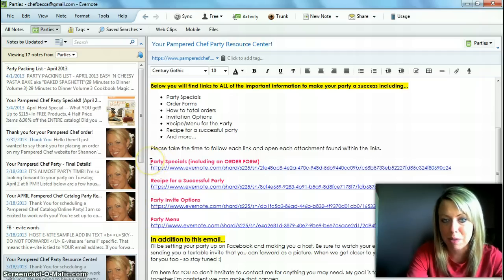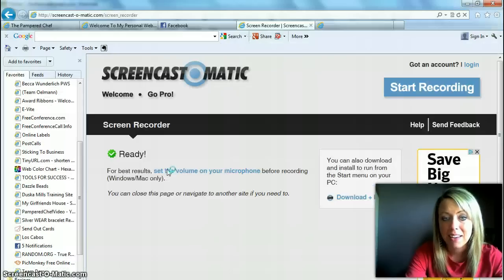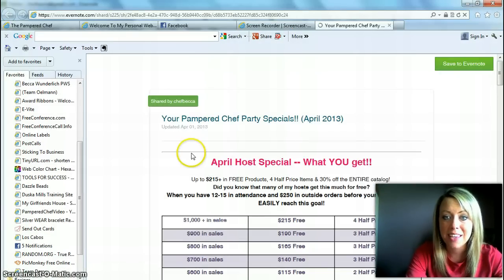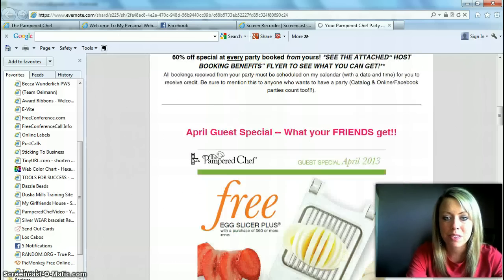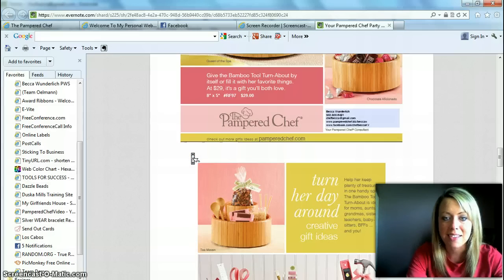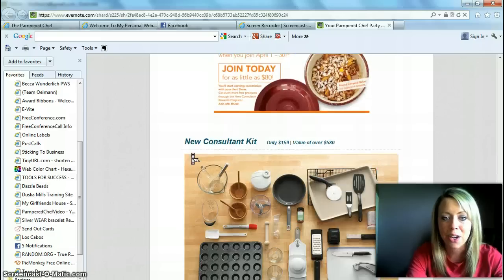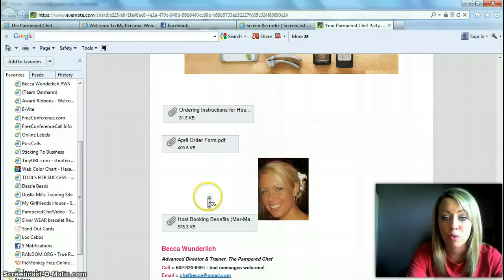This first one says 'party specials including an order form' and there is a link. When they click on that link it's going to pop up onto a webpage for them, and you'll see that it has the host specials, the guest specials, information about the business and the catalog, as well as attached ordering instructions, order form, and host booking benefits.